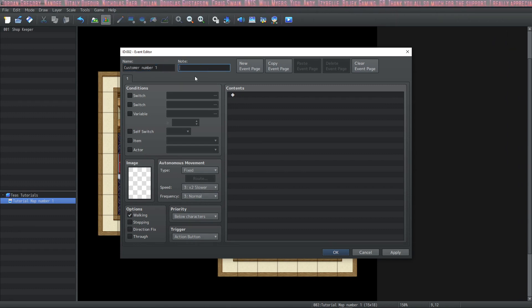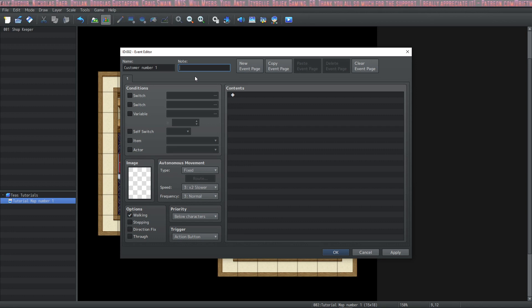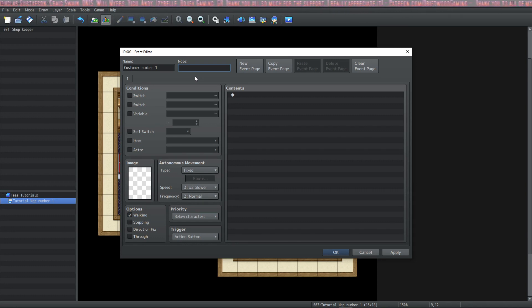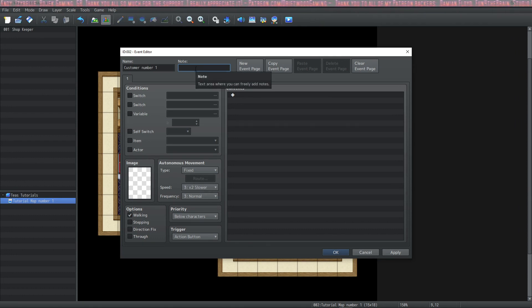The next section on the event editor is the note section. This is used primarily with plugins. If you have a plugin that needs to use the note section, it'll explain how in the help file. But in the meantime, we can use this for whatever we want.